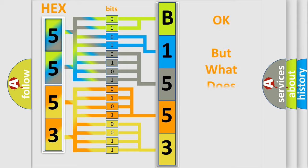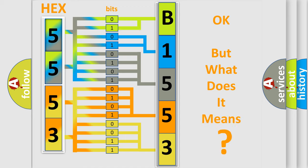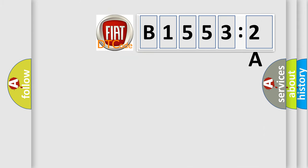The number itself does not make sense to us if we cannot assign information about what it actually expresses. So, what does the diagnostic trouble code B15532A interpret specifically for Fiat car manufacturers?